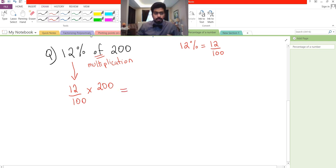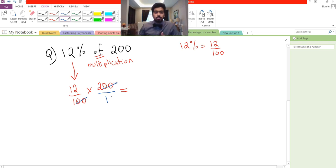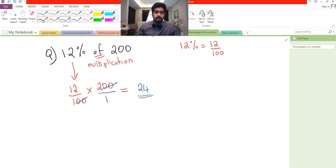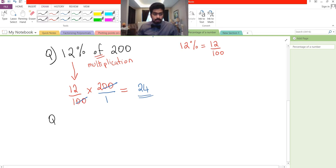So 12 percent of 200 is the same as 12 over 100 multiplied by 200, which we can write as 200 over 1. We have two zeros on the denominator and two zeros on the numerator, which cancel out, leaving us with 12 multiplied by 2, which gives us 24. Since there were no units in this question, the answer is simply 24.